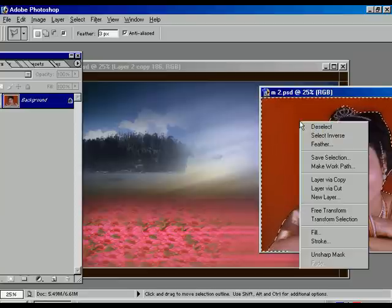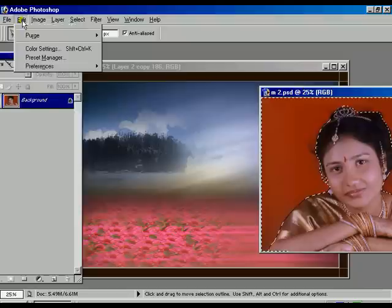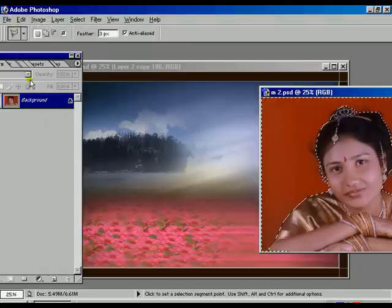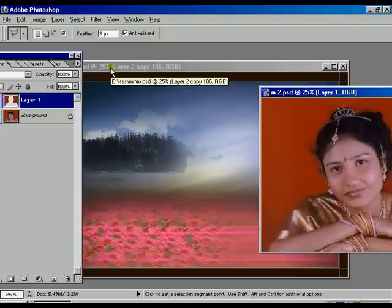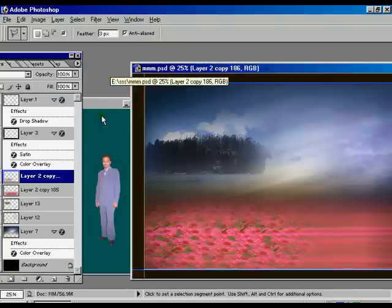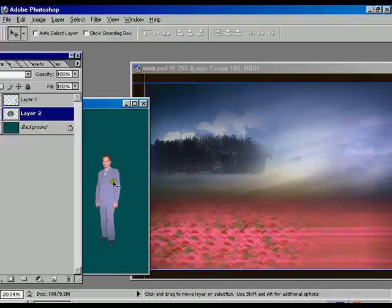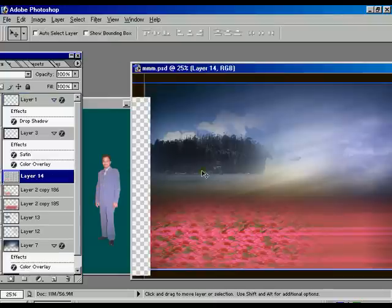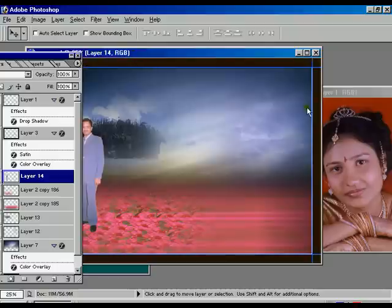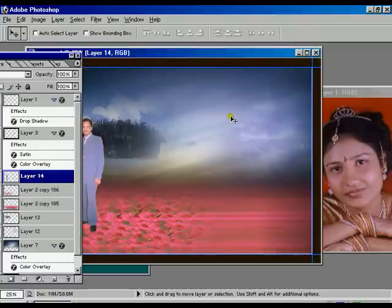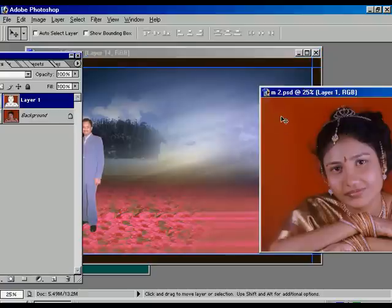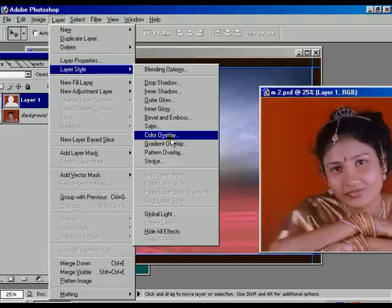Now we are going to merge this picture. Select inverse, then right-click or go to Edit options — Copy and Paste. It's showing in the history palette. Select the bridegroom and merge to the scenery.